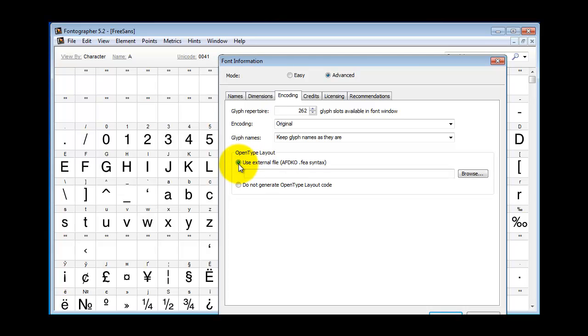You will notice this refers to FEA or AFDKO files. AFDKO is just another way of referring to the FEA file spec. It stands for Adobe Font Development Kit for OpenType.